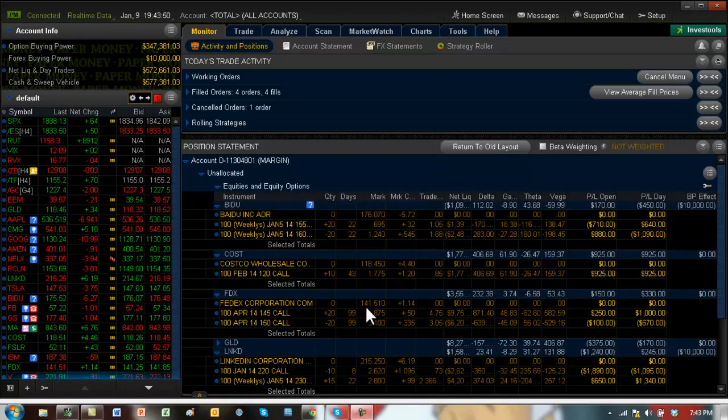FedEx is also moving up nicely. It's a bull call at 145, 150. So that trade is also moving up nicely.